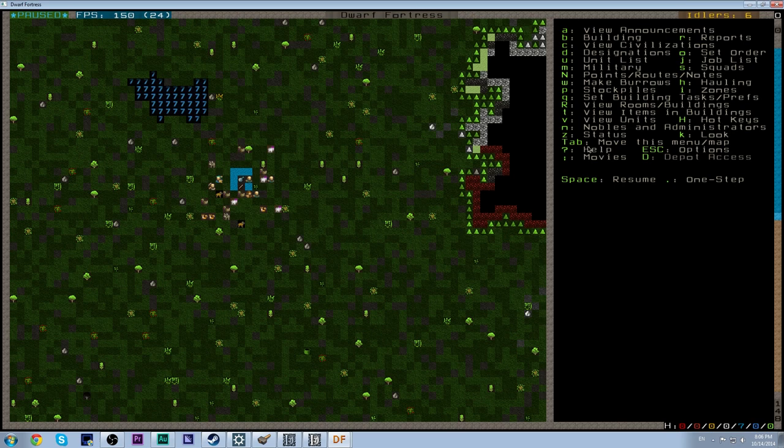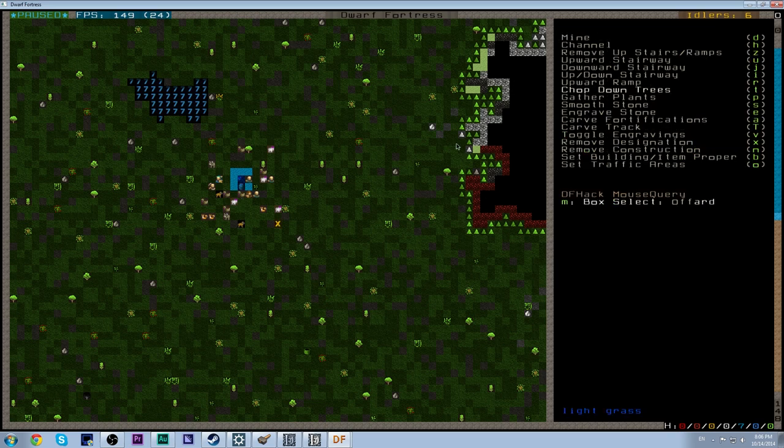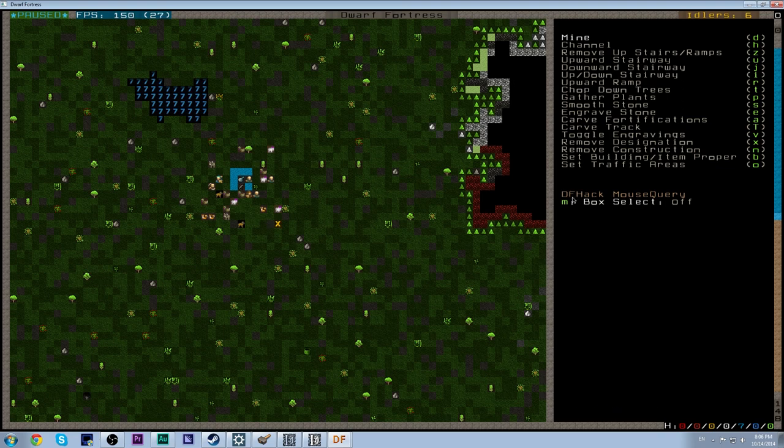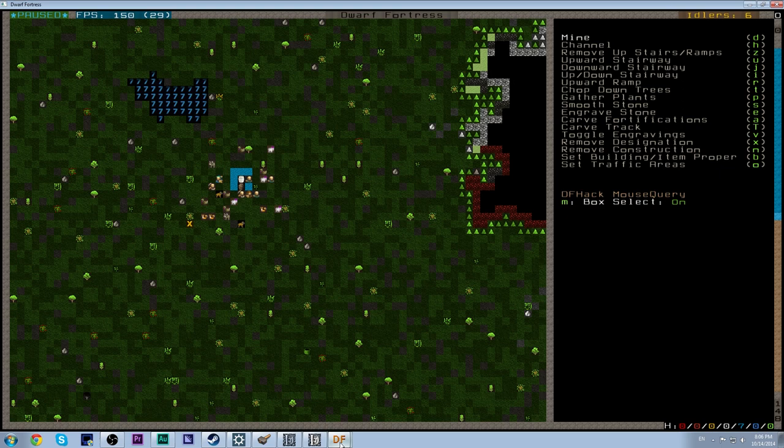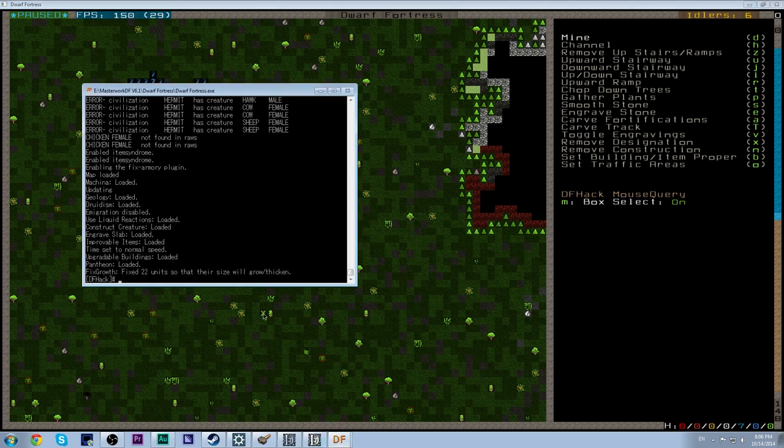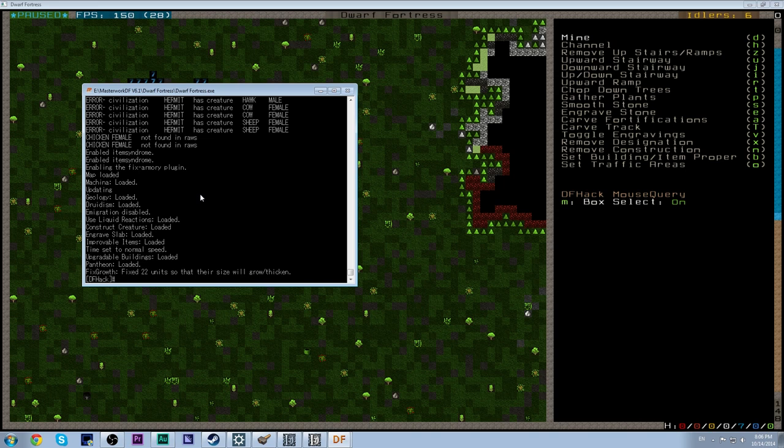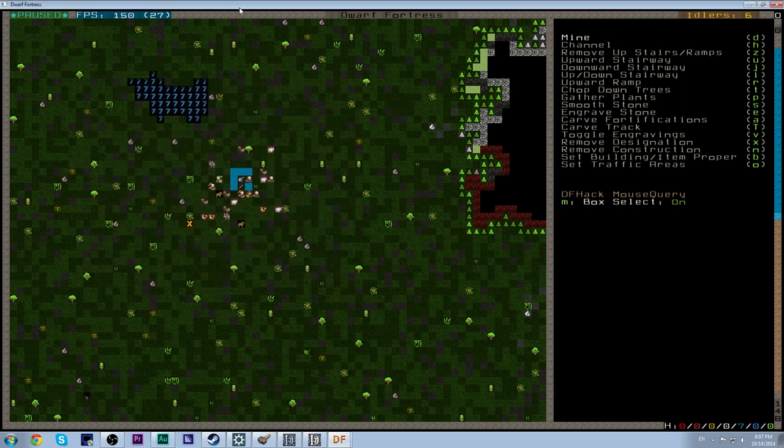So, the first thing we want to do, if we look on the side here, you see a bunch of hotkeys that we can use. What we want are the designations, which is D. Now, we want to mine, which is D again. So, D and D, we'll set it to mine. Now, one thing I am going to be using a lot in this is the mouse query, which we turn on with M, which basically allows you to play Dwarf Fortress with your mouse. Now, this isn't possible in vanilla Dwarf Fortress. We have a program that kind of runs alongside Dwarf Fortress called DFHack. That's what this window is right here. And it allows a bunch of different things to be done, which we will be covering some of them, but nowhere near all of them or even a lot of them as we go through this tutorial. I'm going to be covering the ones that I think are really important for a new player to learn about. And then as you go through, you can experiment and play with the ones that I don't talk about.